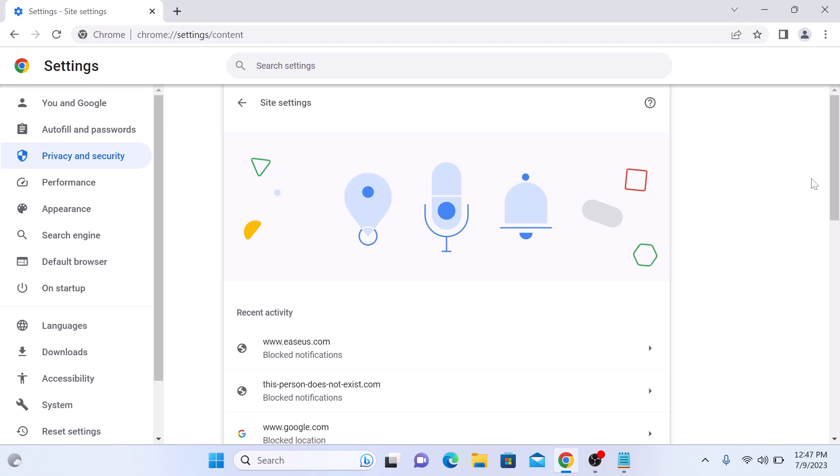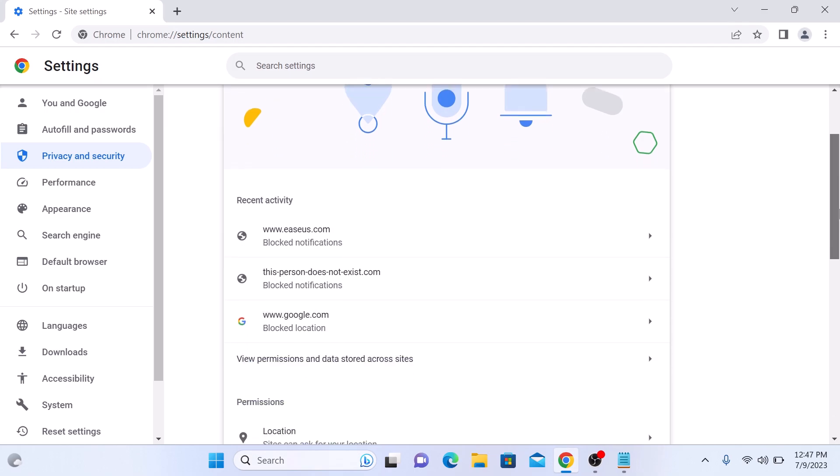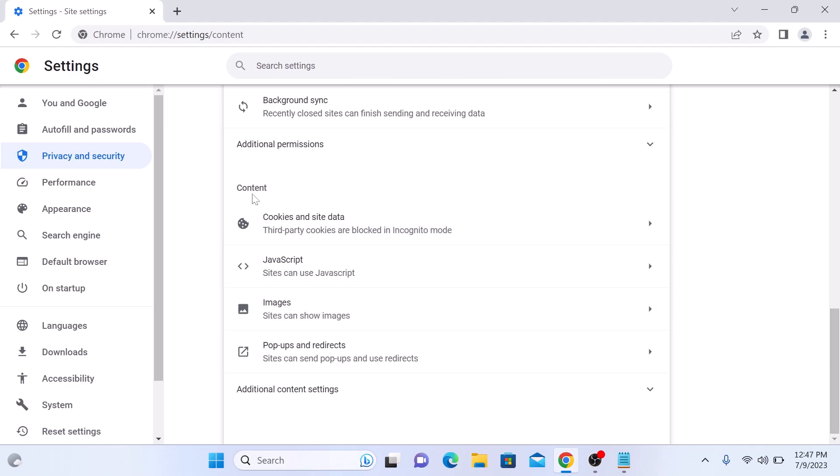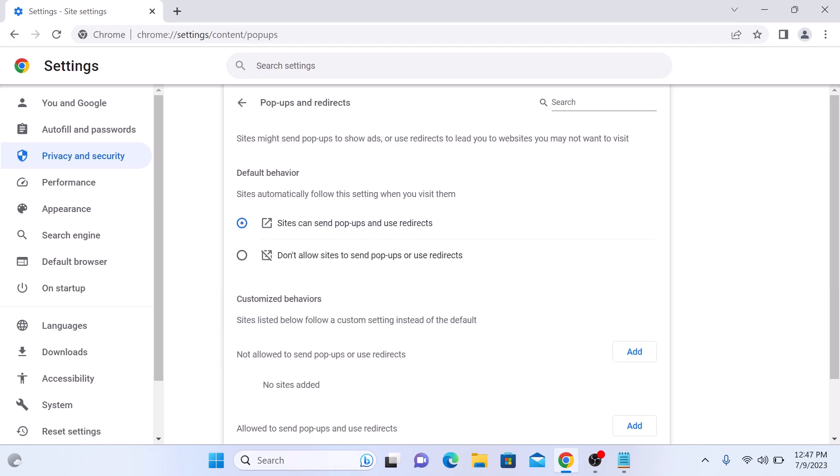If you scroll down again, under Content, click on Pop-ups and Redirects. As you can see, sites can send pop-ups and use redirects is enabled.